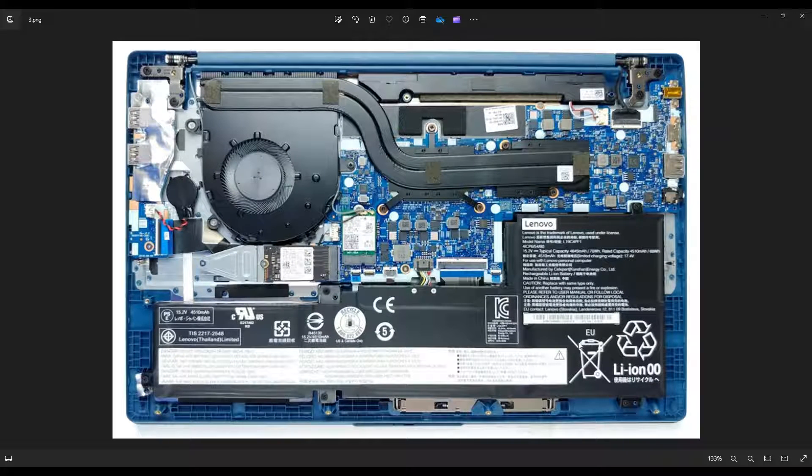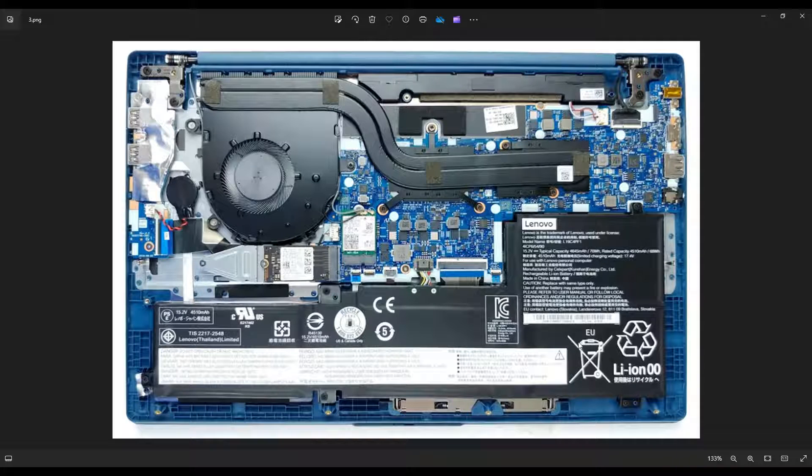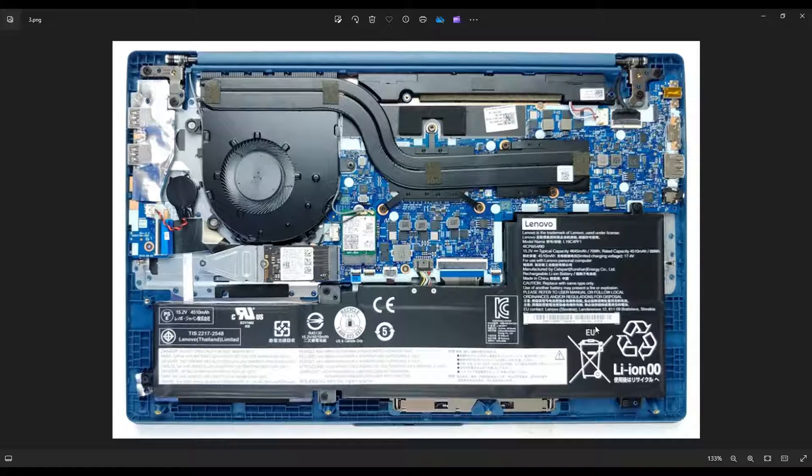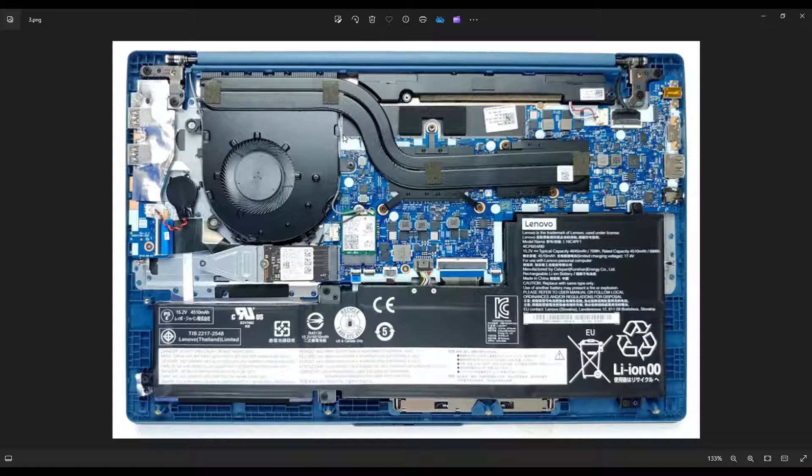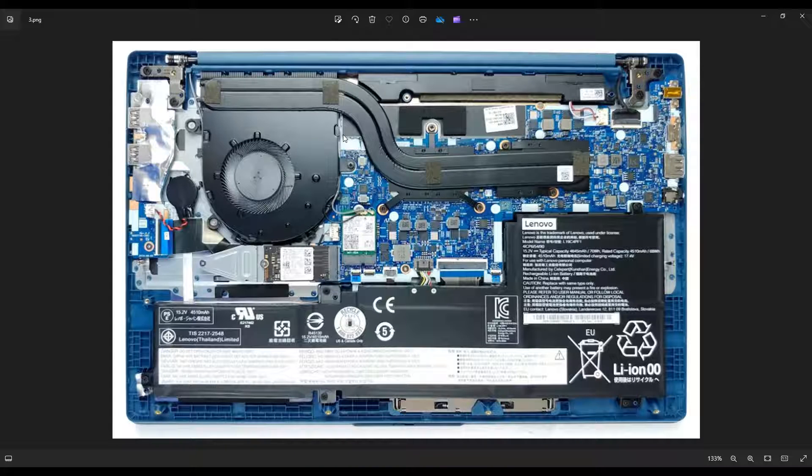Now, before I do anything in a computer, I always remove or at least unplug the battery. Again, just like we unplug the charger, we want to get as little power running through the computer as possible to avoid damaging anything while we're poking around inside.